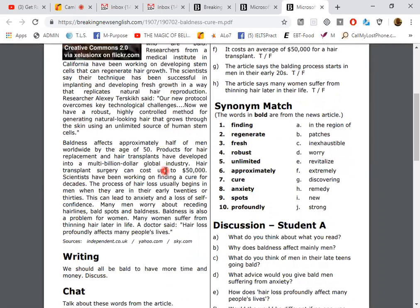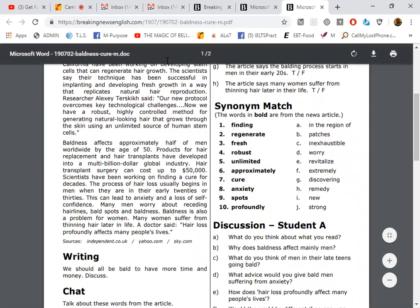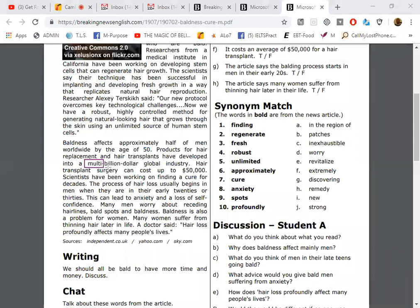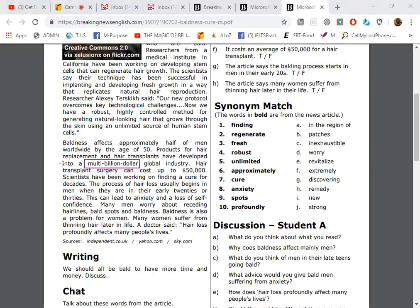The next paragraph, the last one. Baldness affects approximately half of men worldwide by the age of 50. Products for hair replacement and hair transplants have been looking for a cure for decades.